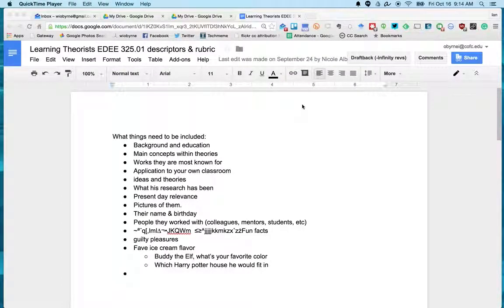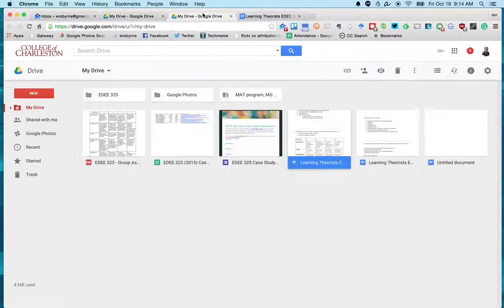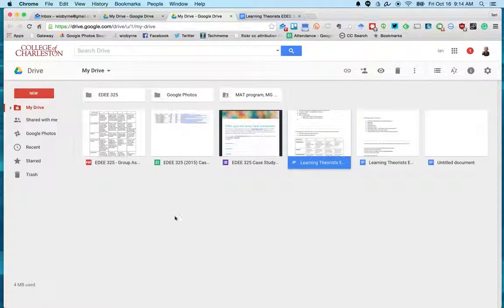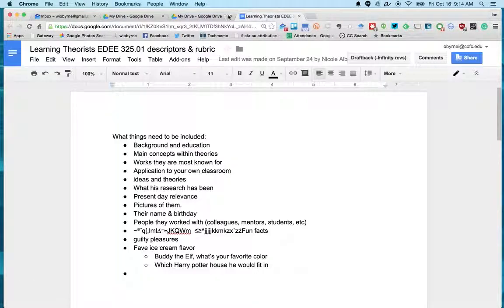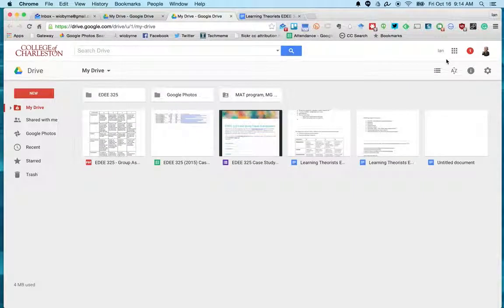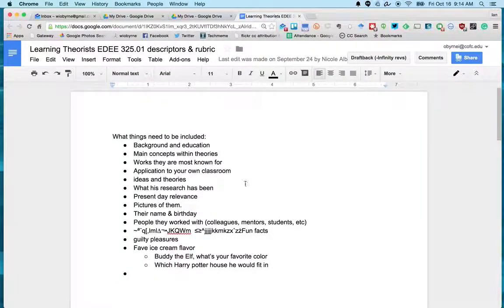Hey everybody, a lot of you have been asking how to share docs. So I'm in one of the docs that we have for class. I open this up - as you can see, I'm signed into my CFC account, so I'm in the doc right now.